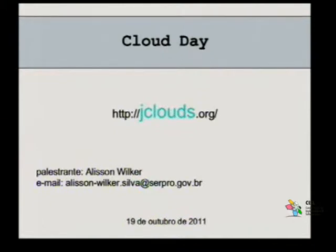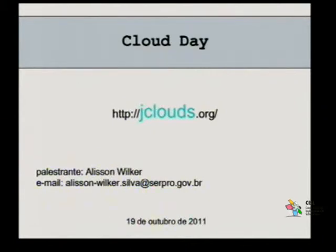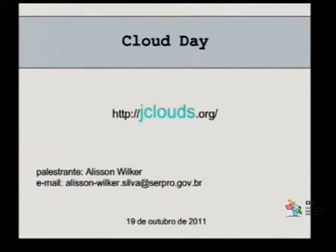Para saber um pouco mais sobre a ferramenta, qualquer coisa, estou à disposição. Esse é o site da ferramenta, jclouds.org. É de lá que eu peguei todas as informações para construir essa apresentação.